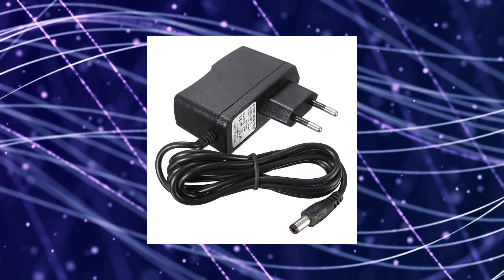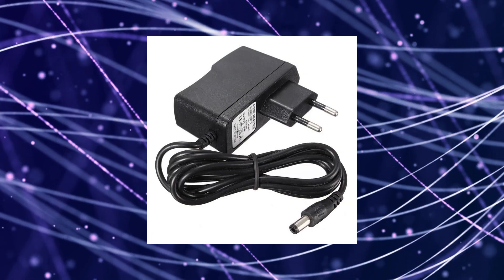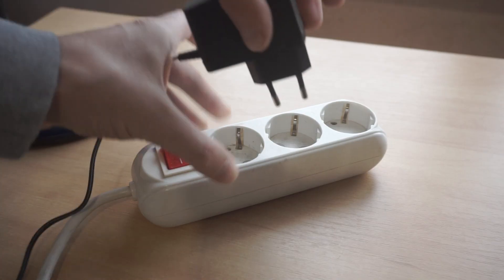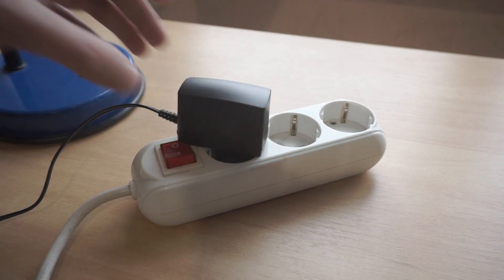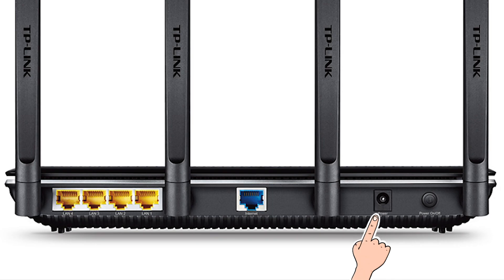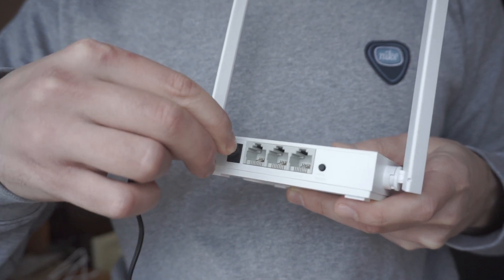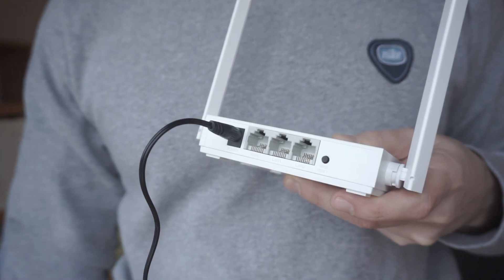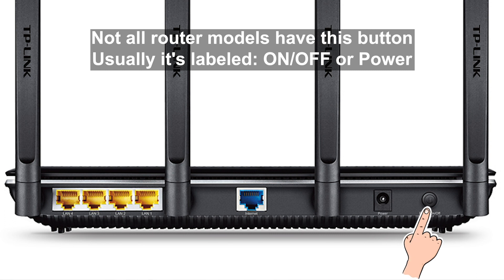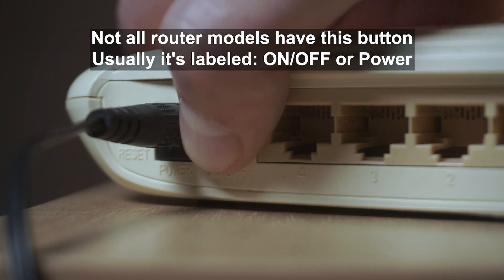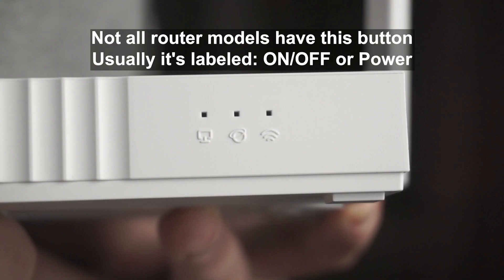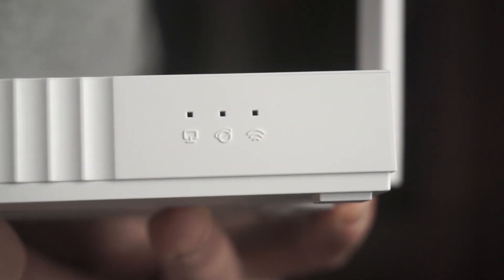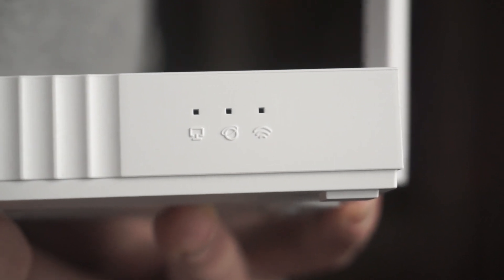The first thing you need to do is turn on the router. Take the power adapter, plug one end into an outlet, and the other into the router. On some models, you need to press the power button. When the router turns on, the indicator will light up.